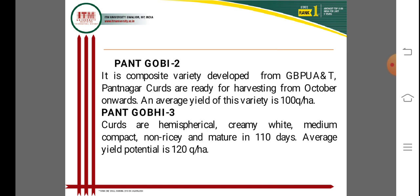Panta Gobi 2 is a composite variety developed at GB Pant University of Agriculture and Technology, Pantnagar. Curds are ready for harvesting from October onward, with an average yield of 100 quintals per hectare. Panta Gobi 3 produces hemispherical, creamy-white, medium-compact curds. It is non-resiny and matures within 100 to 110 days, with a potential yield of 120 quintals per hectare.